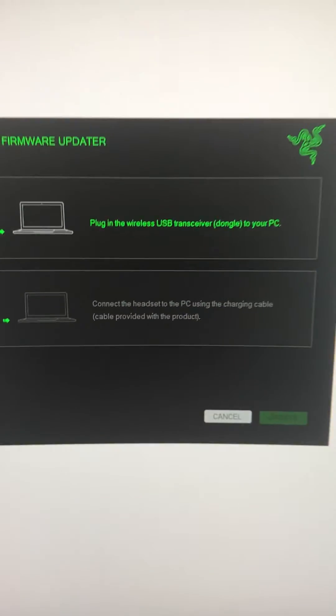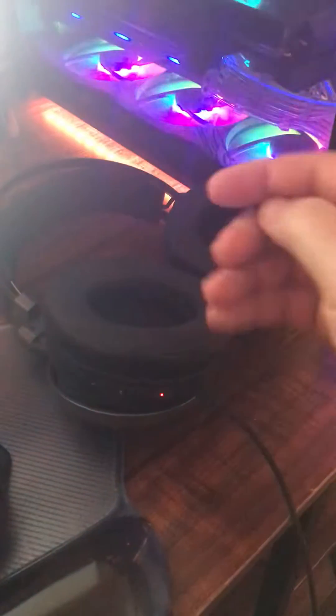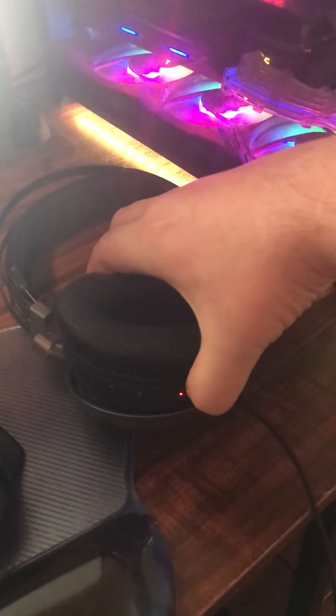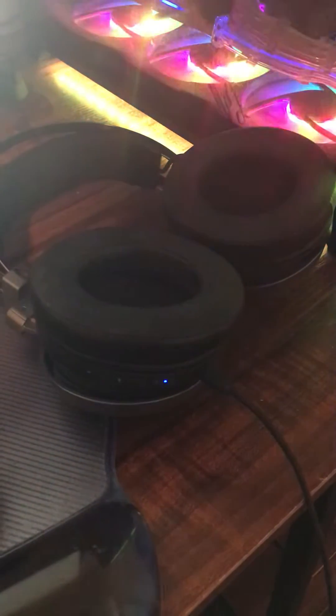And it says please plug in the wireless receiver. So down here we have the receiver. You'll notice that the headset turns on and doesn't look for it, or it does look for it but it doesn't find it.